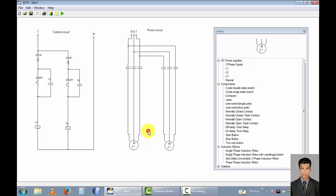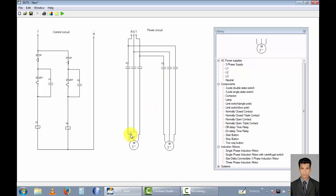Now I rename the contactor points — this is K1 contactor and this one is K2 contactor. Now I rename this motor as motor1 and this is motor2. Now I submit this circuit diagram — size: 2 motor.